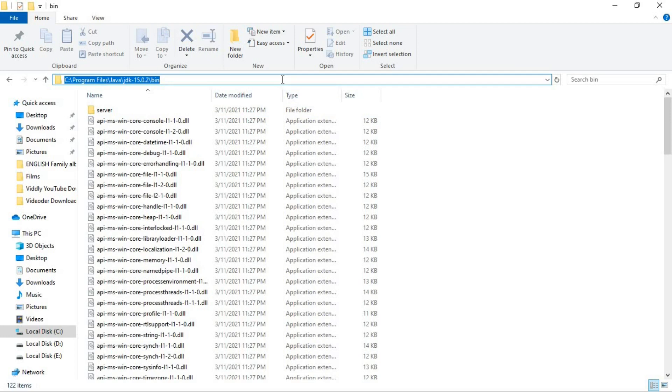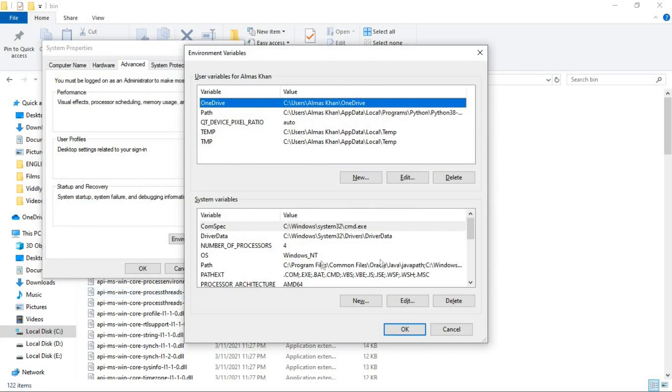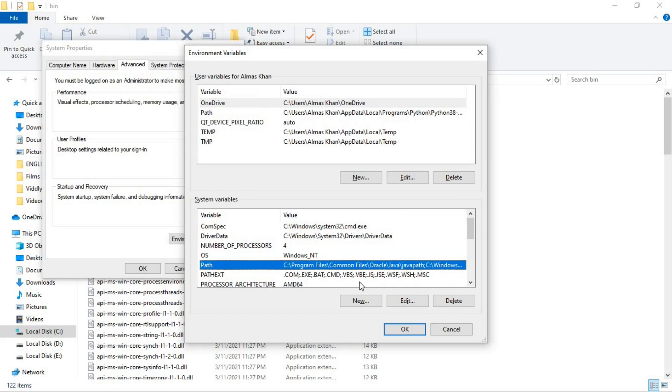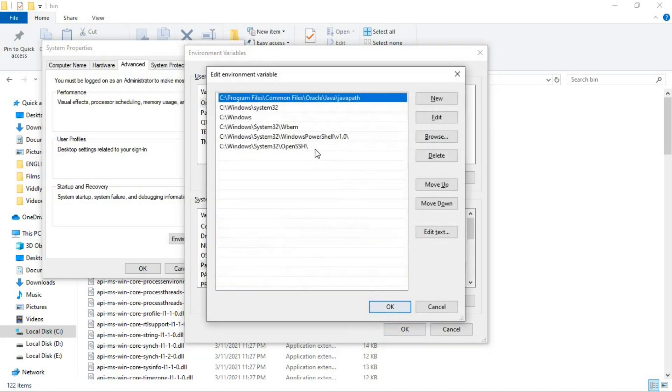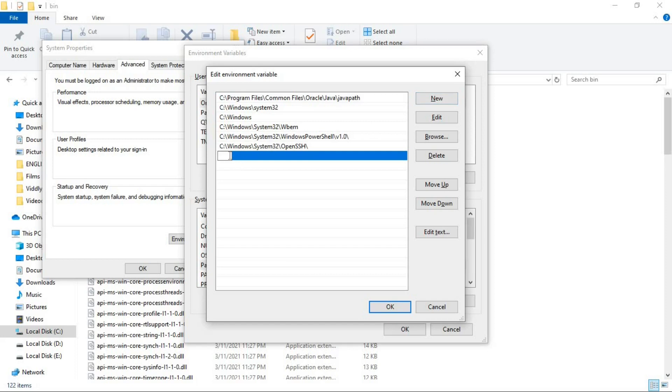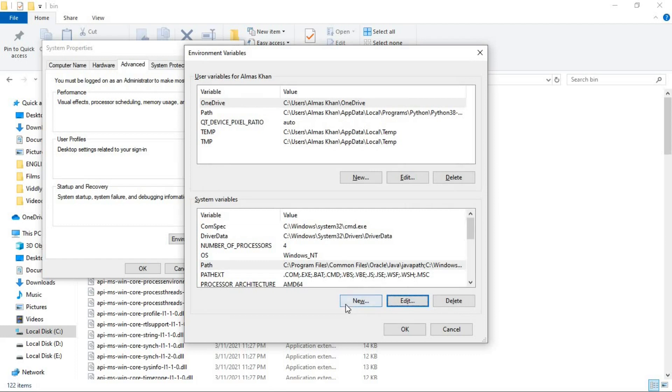You have to copy this path there to the environment variable. Now here you will see something by the name of path, click on edit. And here click on new. And paste the path that you have copied. Okay. Now the path is successfully added to the system variables.